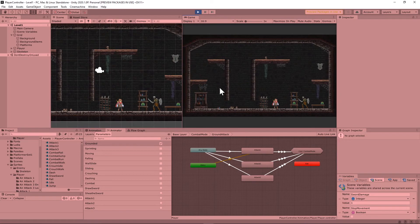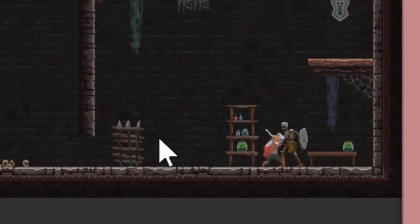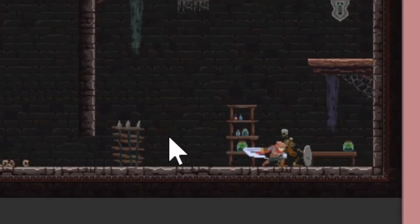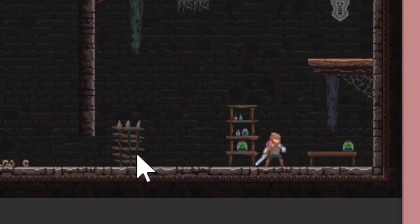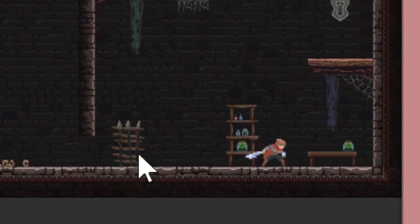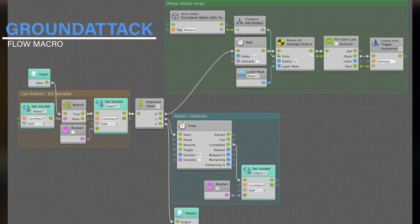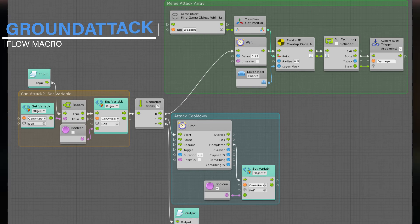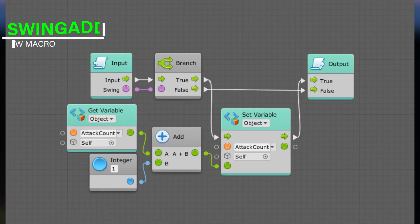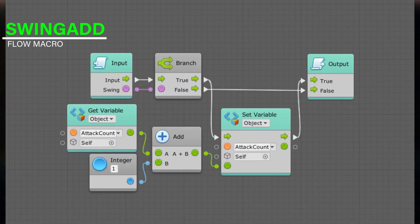By the end of today's tutorial video you should have a one-two-three combo system that is time sensitive, meaning that if you don't click the attack button in fast enough succession the attack just reverts back to one. For this build you're going to need to make a couple macros in advance. First of all, get your ground attack macro that we made in the last video handy because we're going to make some changes to it today.